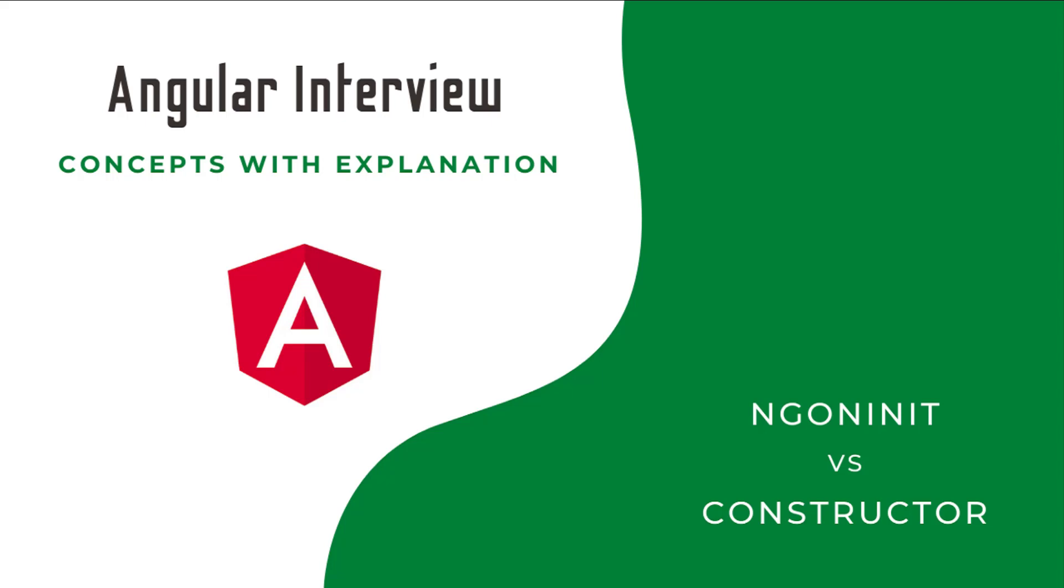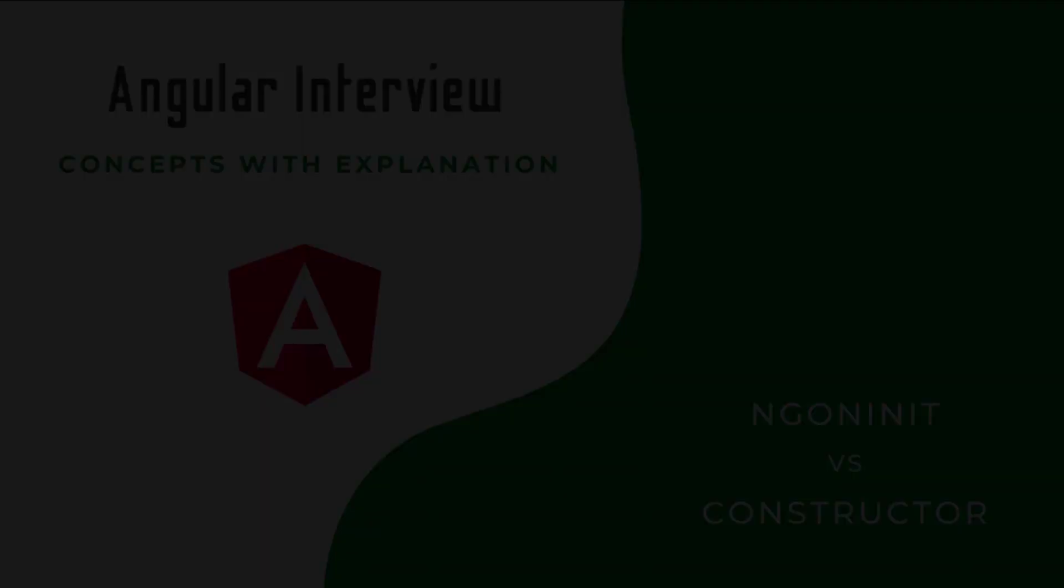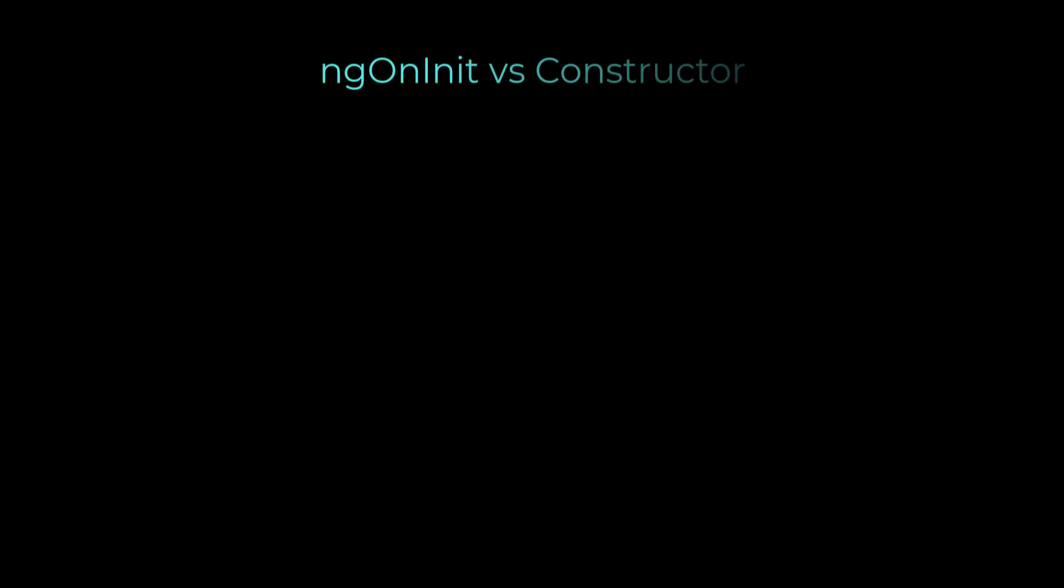If you just prepare for your Angular interview like a question and answer format, it won't help you a lot. If the same question is asked differently, you may struggle. Instead, if you understand the core concept behind that, you will not forget forever and you can easily answer. That is what I am trying to explain with some examples. Let's start. What is the difference between ngOnInit and constructor?